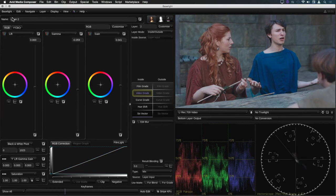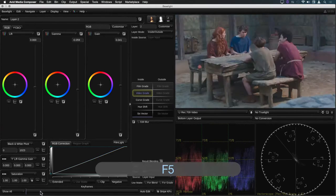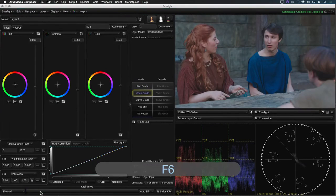Now I can easily refine the grade on each shot using F5 and F6 to jump quickly between them as before.